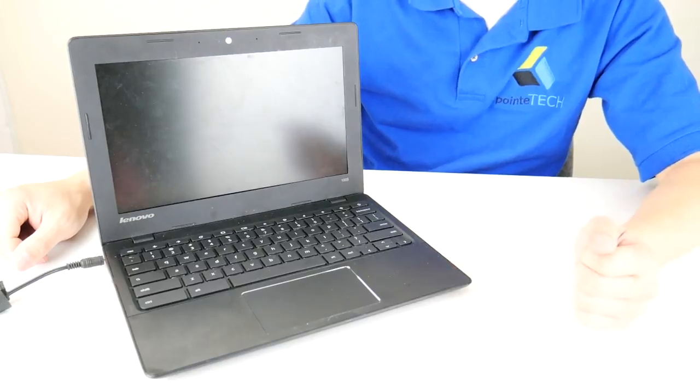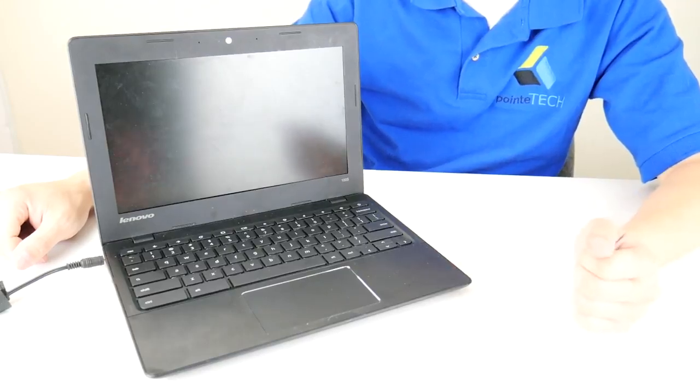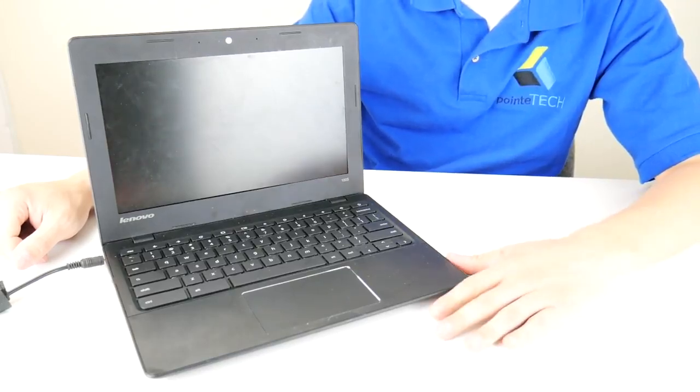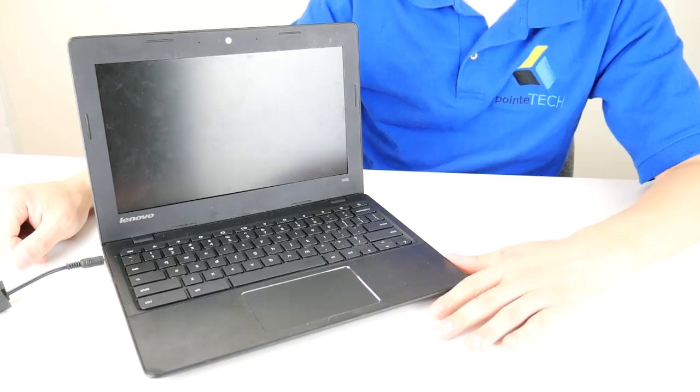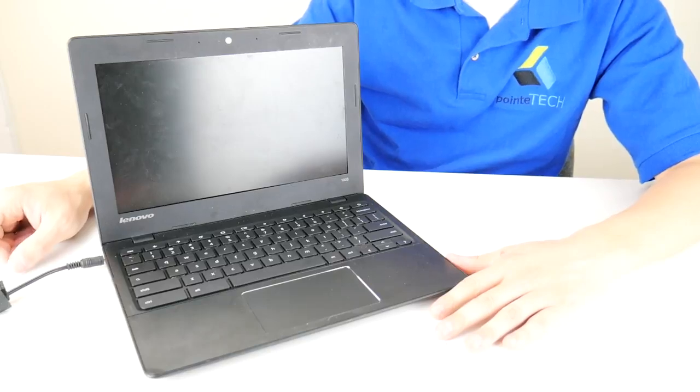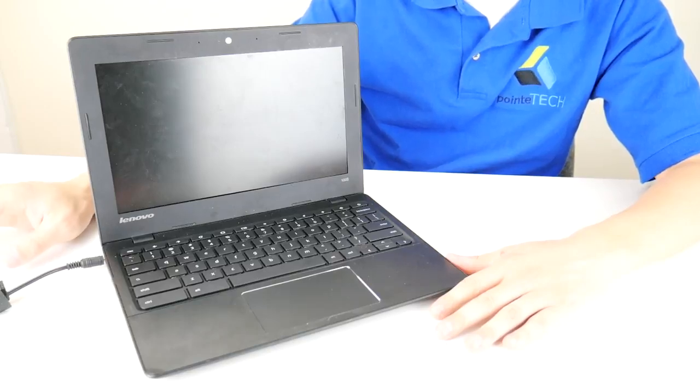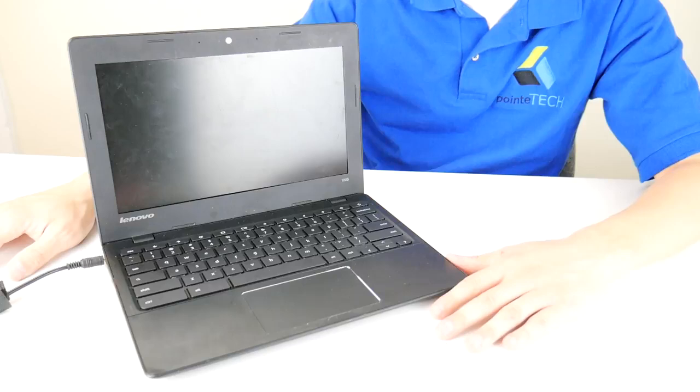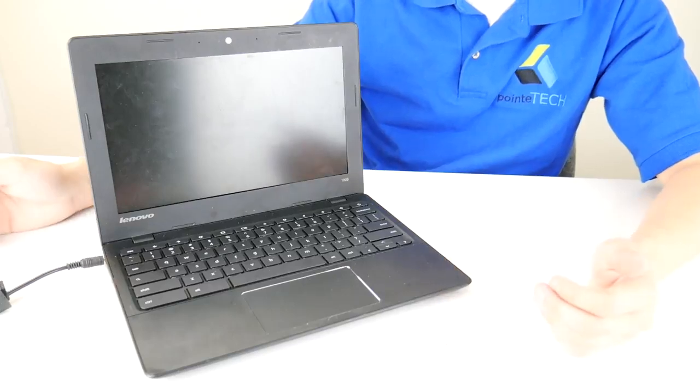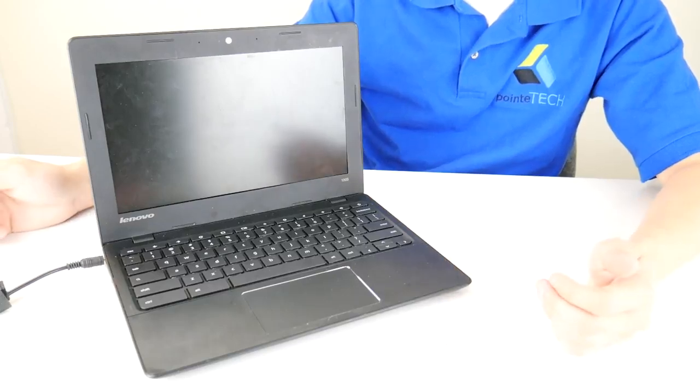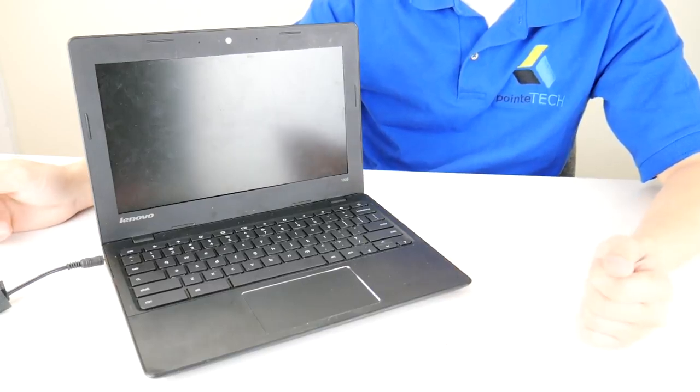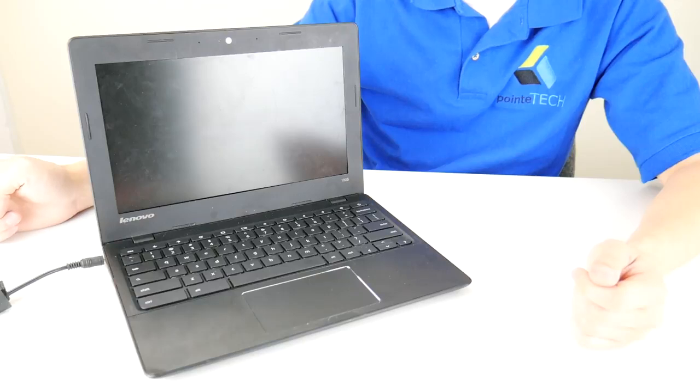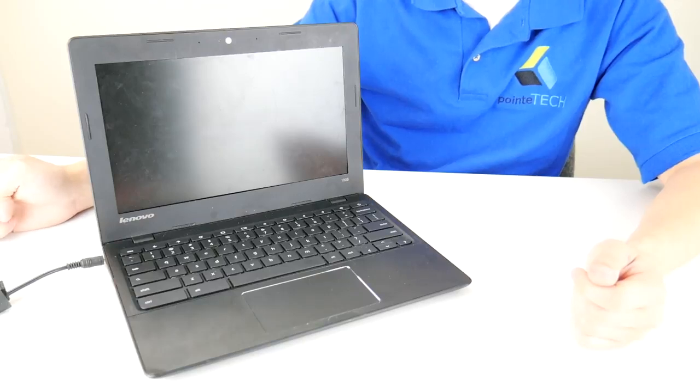I'm going to show you some solutions for if your Lenovo Chromebook is not turning on at all. We have some more extensive repairs that could help out with this situation. We'll have the link in the description. However, these are a couple of easy steps that you should probably try first before moving on to the more intrusive repairs.